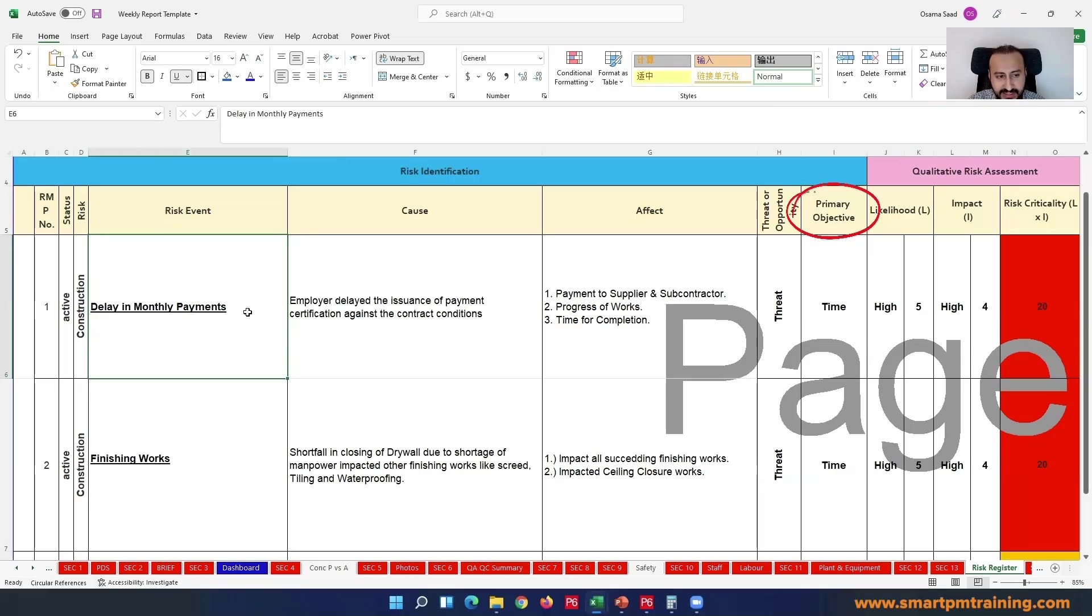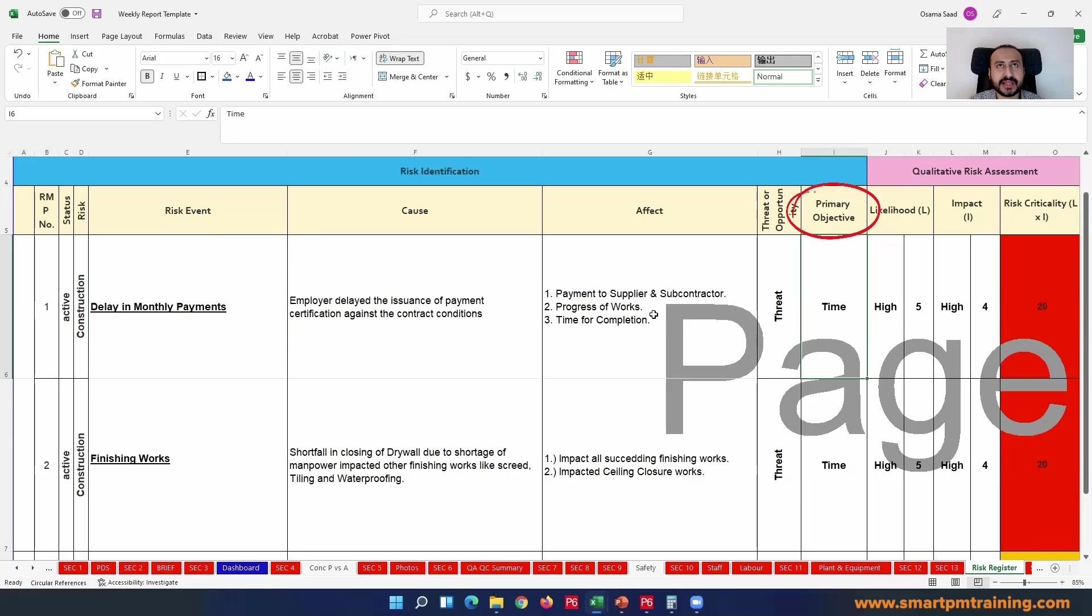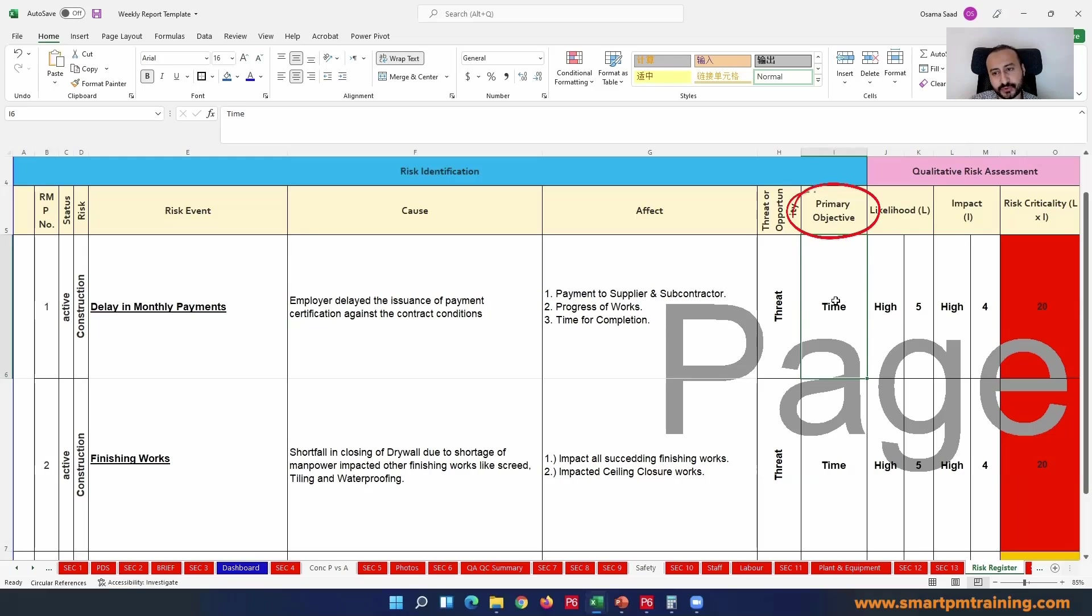The delay in monthly payments did not increase the contract agreement from one million to two million. You still have the same contract amount. It's affecting the time because you are in delay, not paying your subcontractor on time, it will affect the progress of work. You are not able to purchase material because you don't have money.